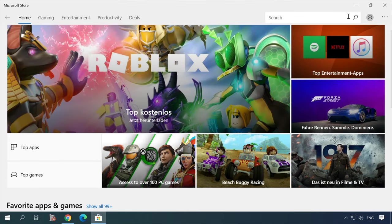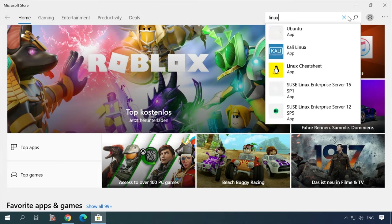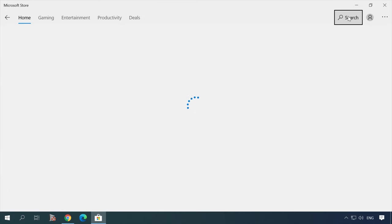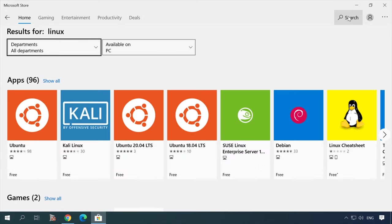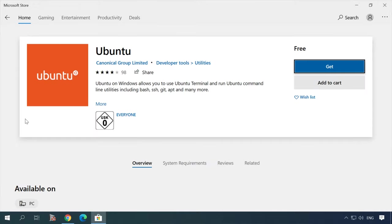Type Linux in the search field. Install the distribution you need by clicking on the Get button.